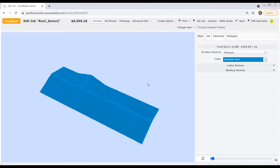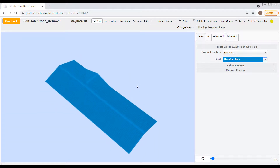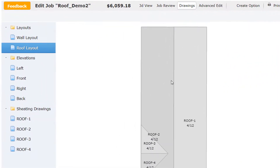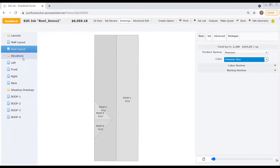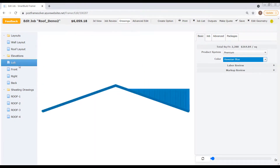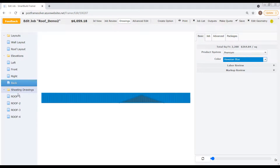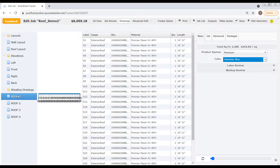Now let's click on the Drawings mode button. We've got a layout drawing of our entire roof showing in the display pane. Over here on the left we've got a menu of drawings to choose from, including four elevation drawings for left, front, right, and back, as well as a series of sheathing drawings that show each individual roof plane along with the materials list for each.